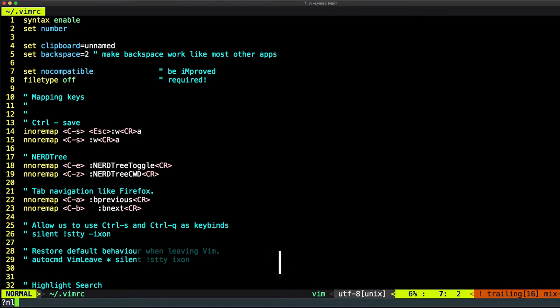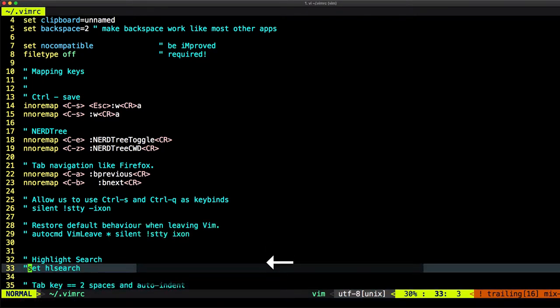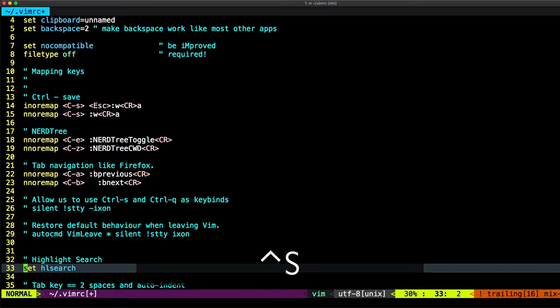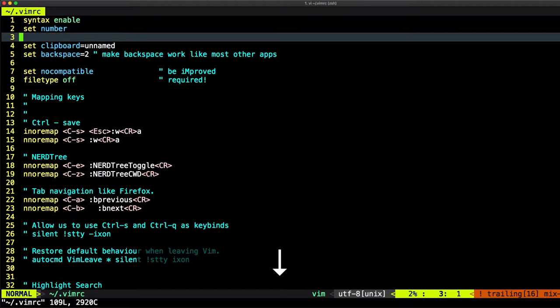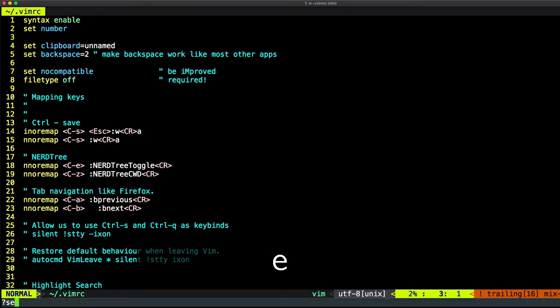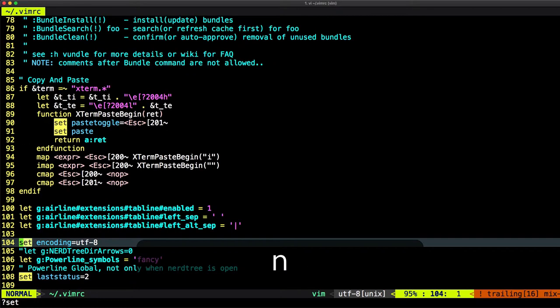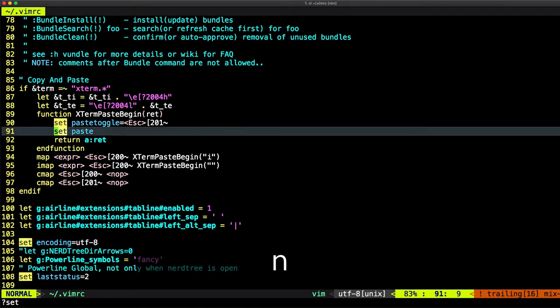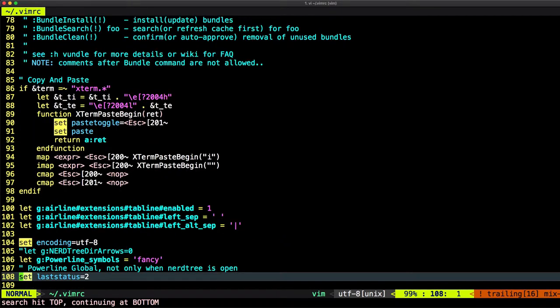Let's just enable it again. Search, remove this comment right here. Save it. Let's just open it again. Do a search, set. Now, as you see, the color is now highlighted. Super cool.